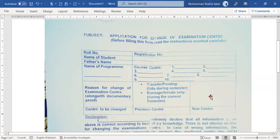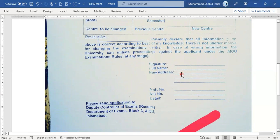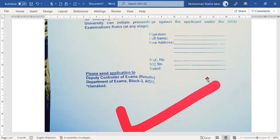Here you can see where to enter your new center details. Fill in the new address, mobile number, ID card number, and date. Then you can download the form and click to fill it in.